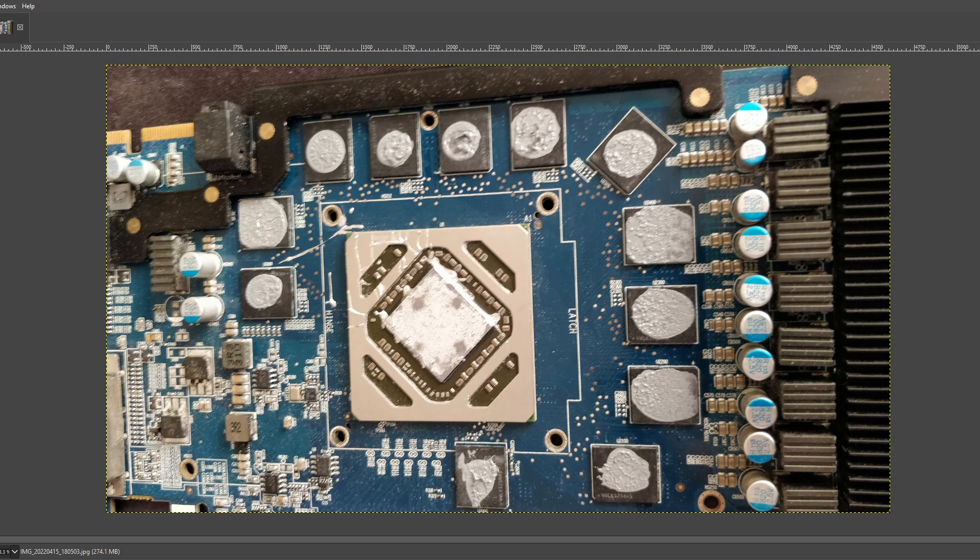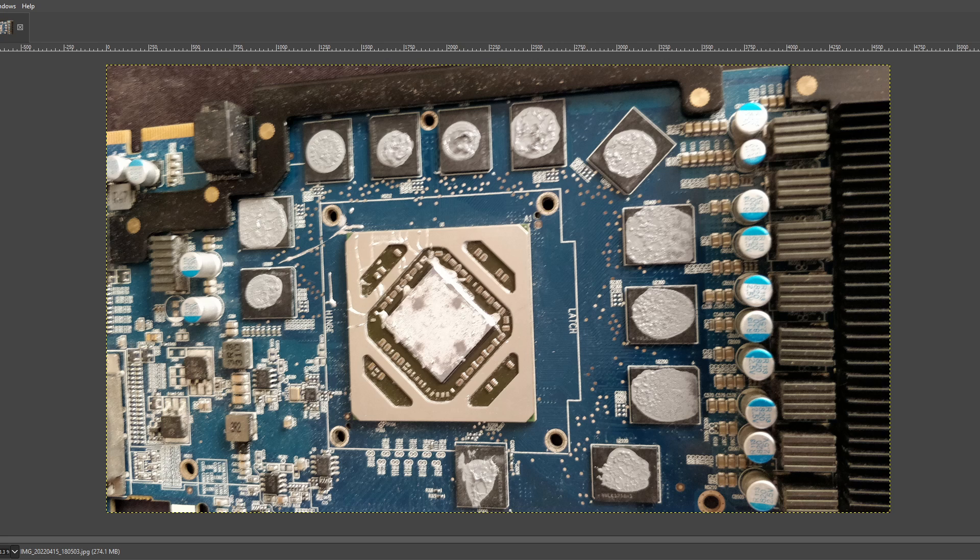Hey guys, Buildzoid here, and this will hopefully be a rather short video about liquid metal on GPUs. Let's just get right into it. So first of all, this,